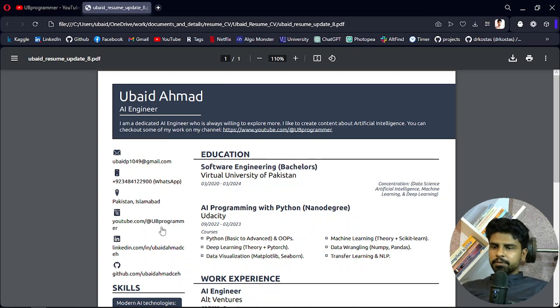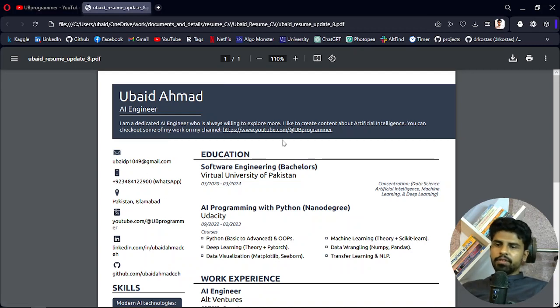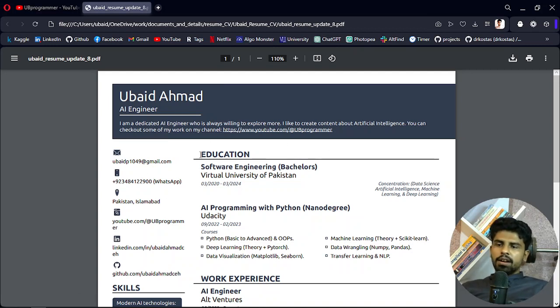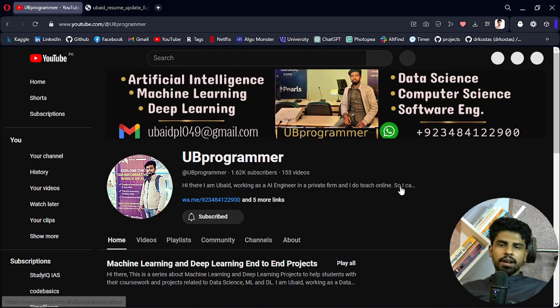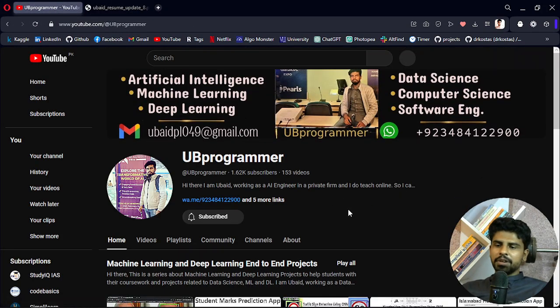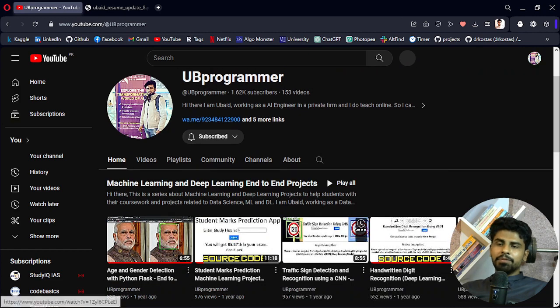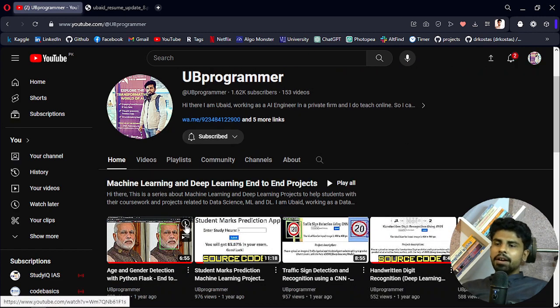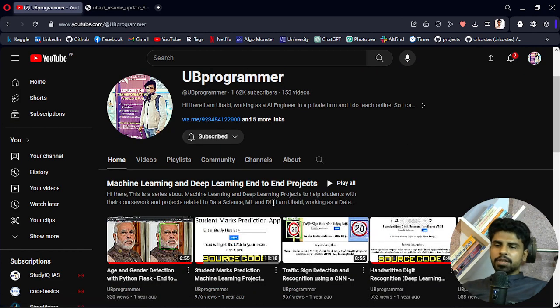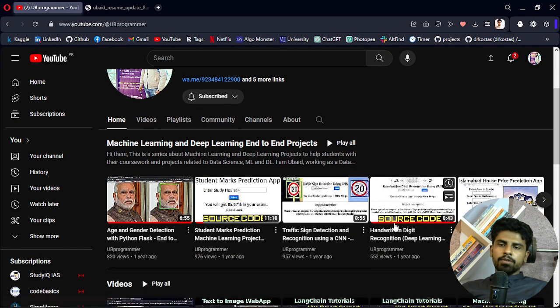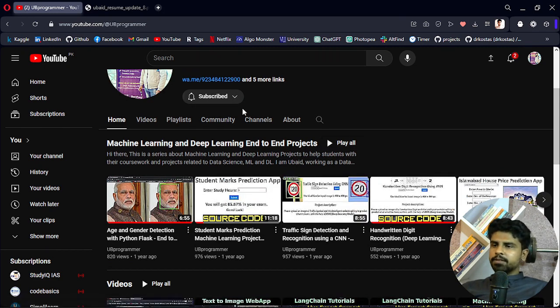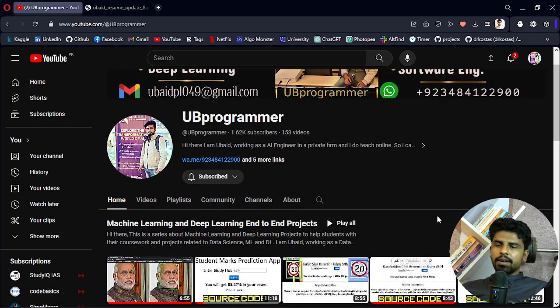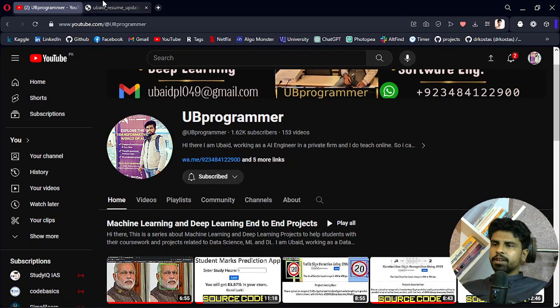I am recording this video for the Upwork profile and you can take a look at my resume here. But I would suggest you can take a look at my YouTube channel because here I upload some of my projects related to AI, so feel free to check it out.